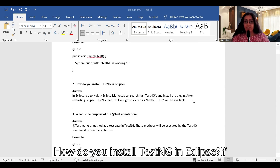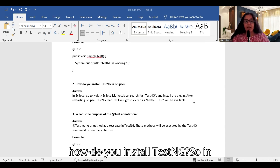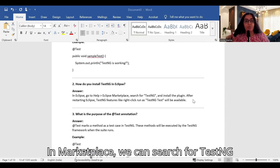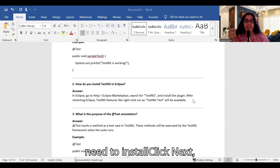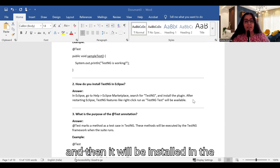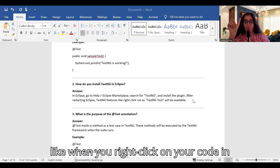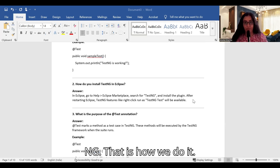How do you install TestNG in Eclipse? In Eclipse, go to the Help option, then Eclipse Marketplace. In the marketplace, search for the TestNG plugin. Once you find the plugin, click install and then Next, and it will be installed in the system. After that, when you right-click on your code in the IDE, you will see 'Run as TestNG' option.